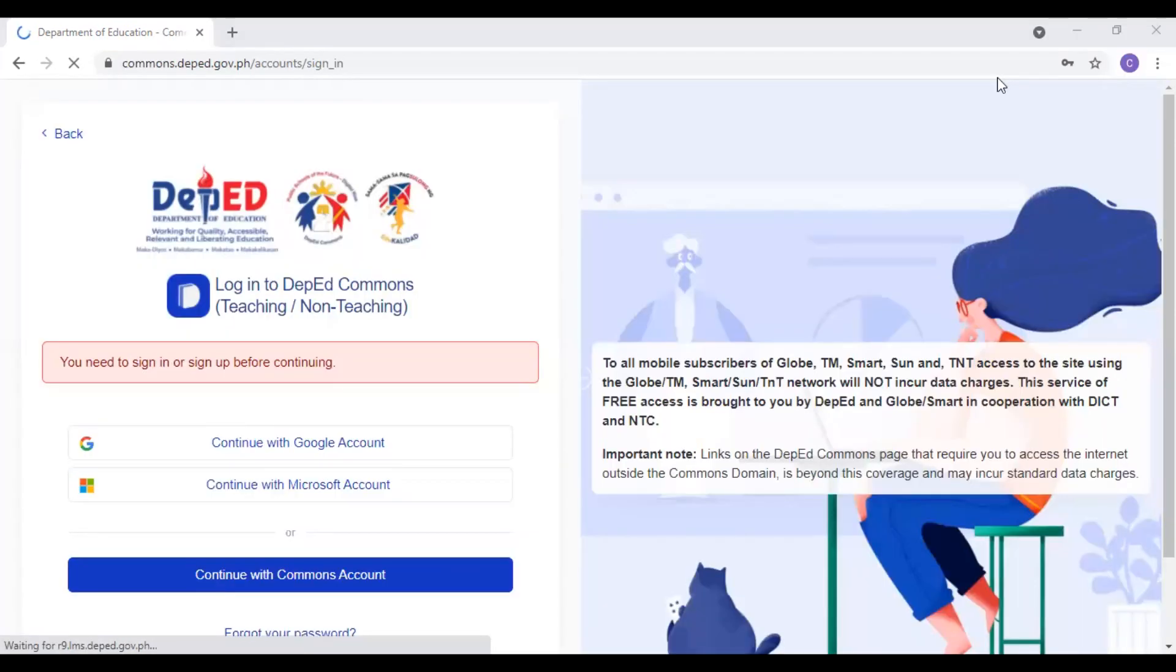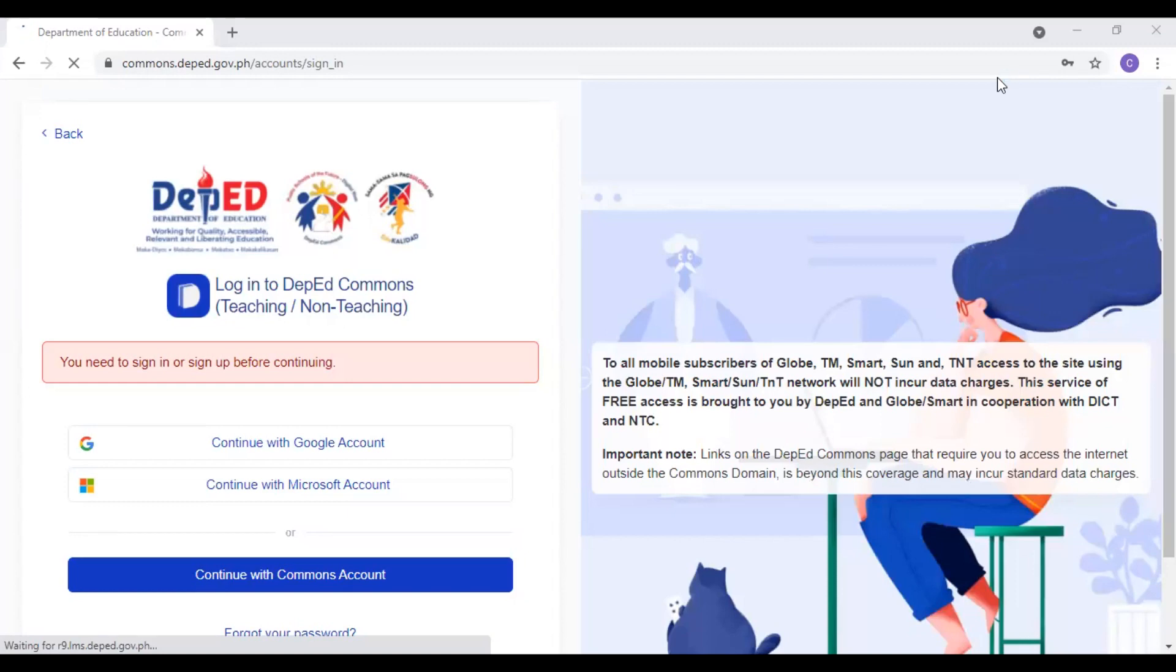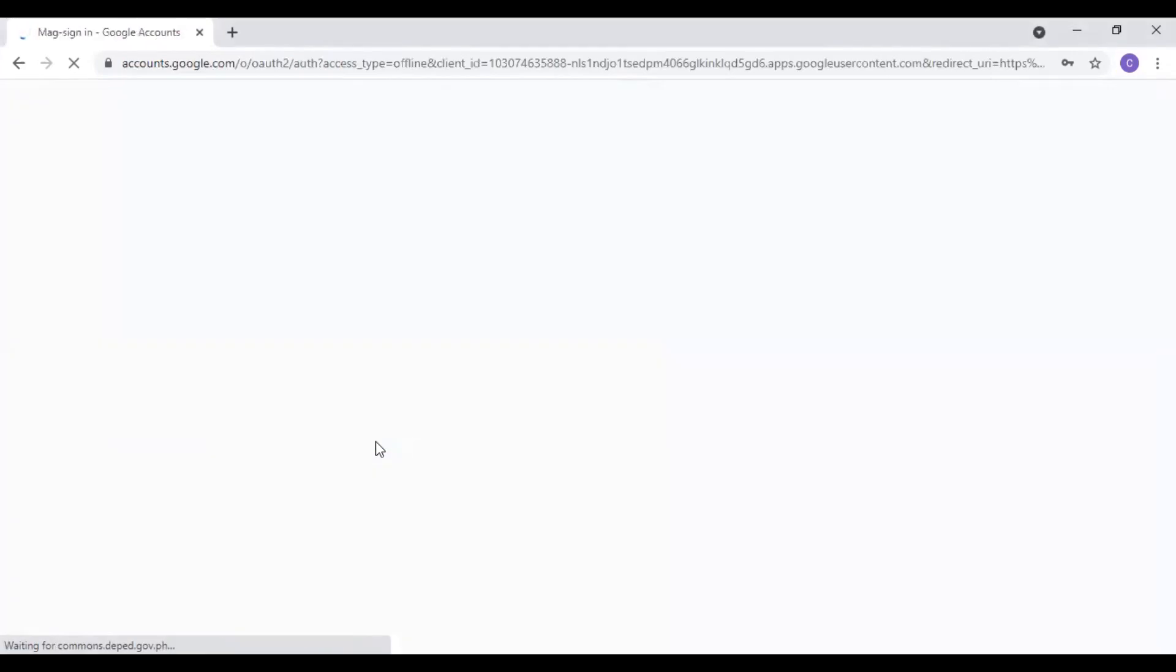Ang i-click natin is DepEd Commons Teachers. Upon clicking dun sa DepEd Commons Teachers, this is what you're gonna see in your screen. You can read there na continue with account, Google account, then continue with Microsoft account, or continue with Commons account. Come here, you're gonna click eto, continue with Google account. Dapat, ito na yung makikita ninyo sa screen. This is your dashboard in your LMS.